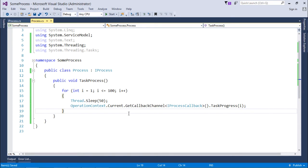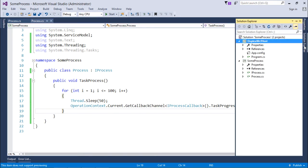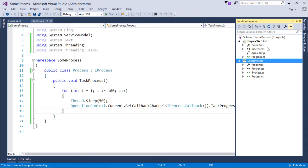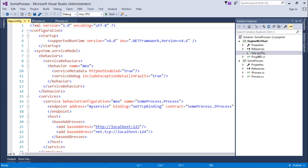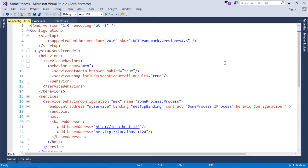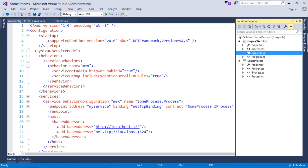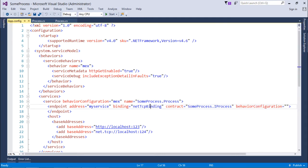The service is defined. In the same solution I have added the host application, a console application, where the app.config already has WCF service configurations as discussed in previous videos. There is a net.tcp binding — some bindings do not support duplex, but net.tcp binding does support the duplex message exchange pattern.